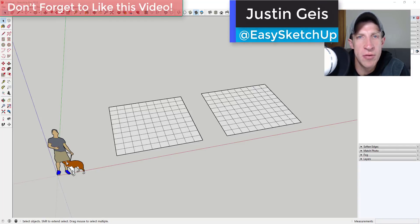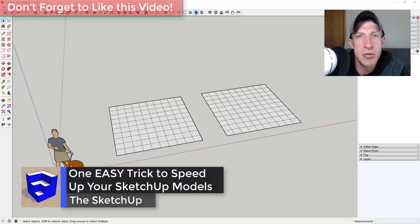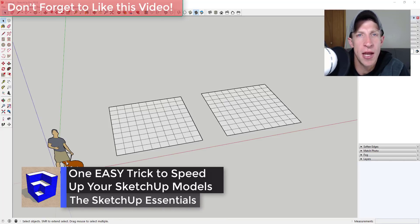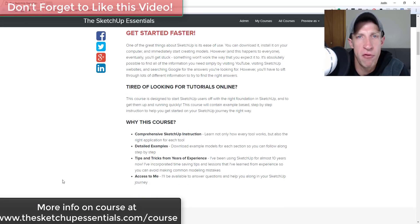What's up guys, Justin here with sketchupessentials.com back with another SketchUp quick tip for you. So in today's video we're gonna talk about one crazy tip that can help you speed up your performance in your SketchUp models.